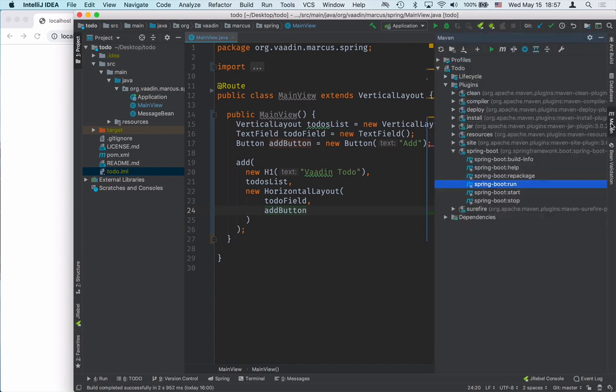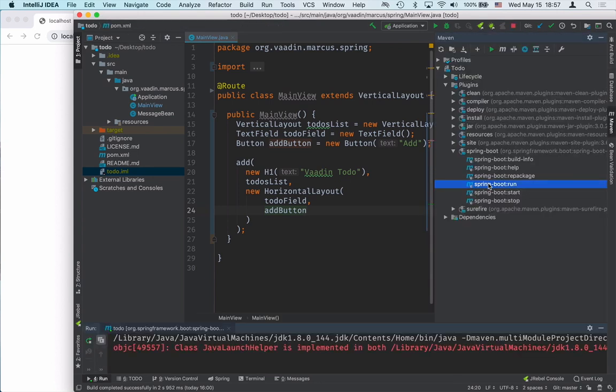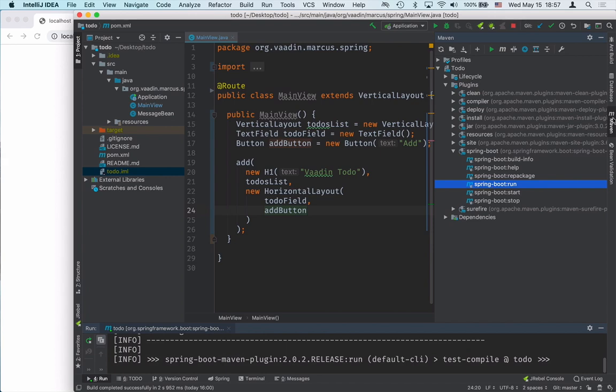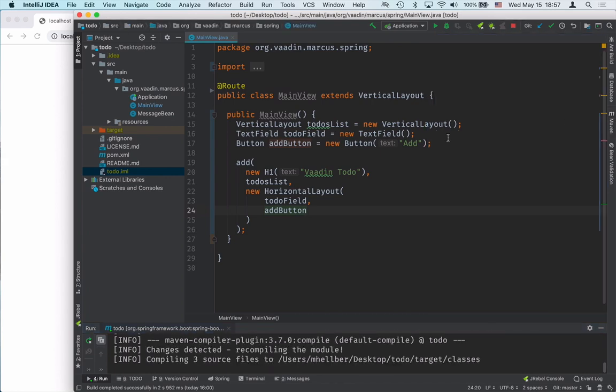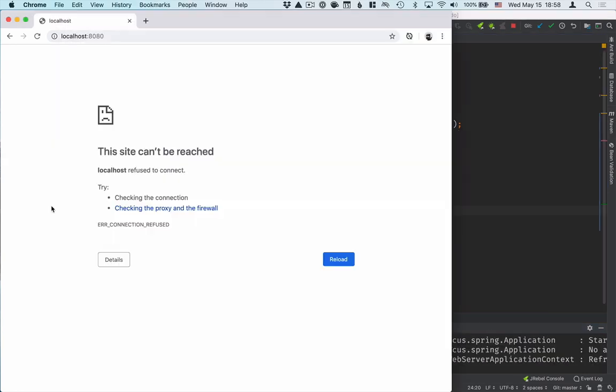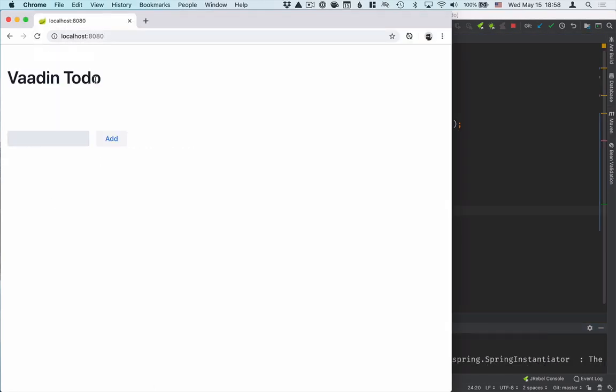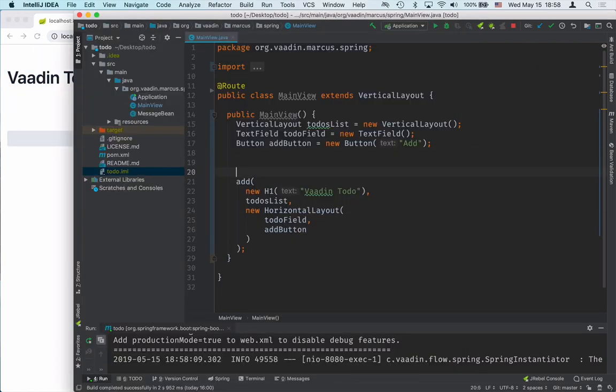We are now ready to run the application. I will select the Spring Boot Run Maven target. This will start a server and deploy the application on localhost port 8080. You can see that we have all the components here, but the application doesn't really do anything yet.